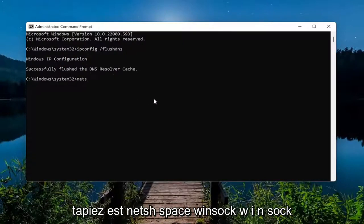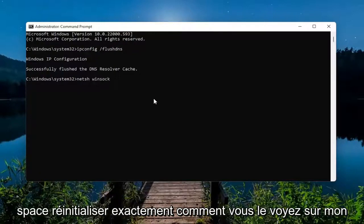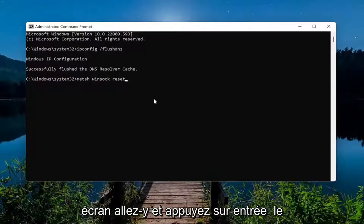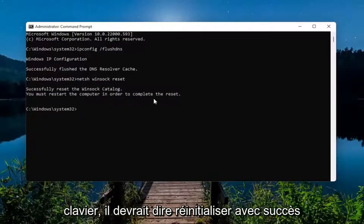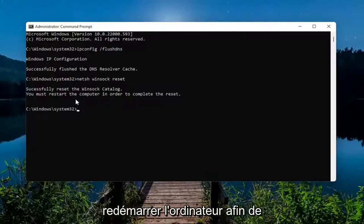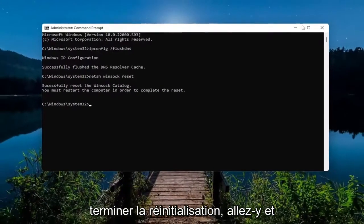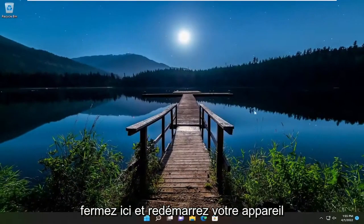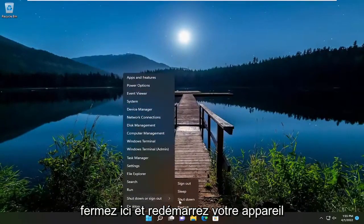The next command to type in is: netsh winsock reset — W-I-N-S-O-C-K. Hit Enter on the keyboard. It should say 'Successfully reset the Winsock catalog. You must restart the computer in order to complete the reset.' Go ahead and close out of there and restart your device.